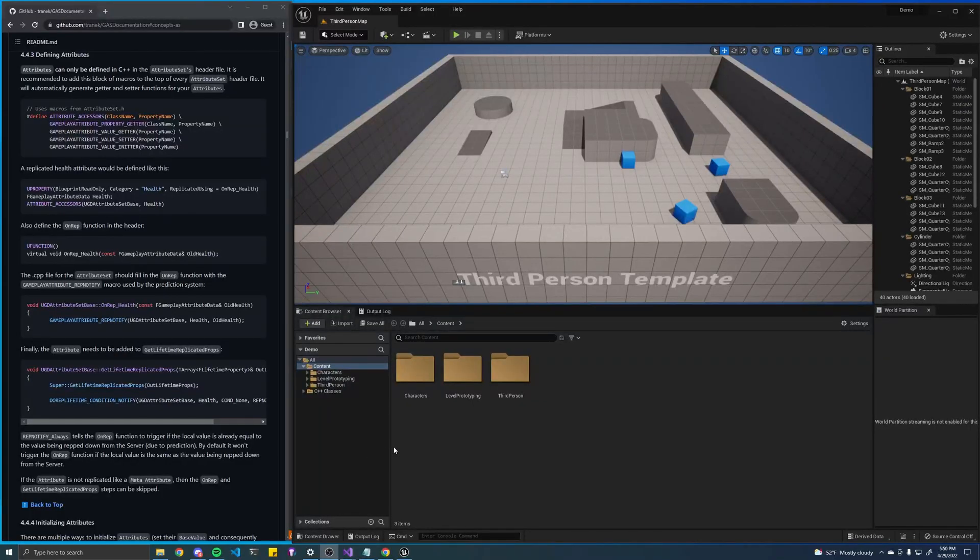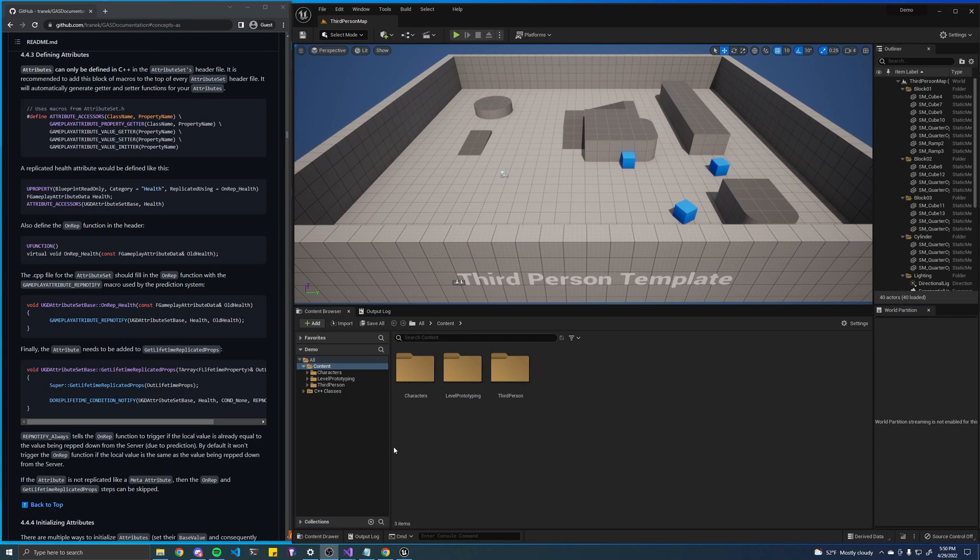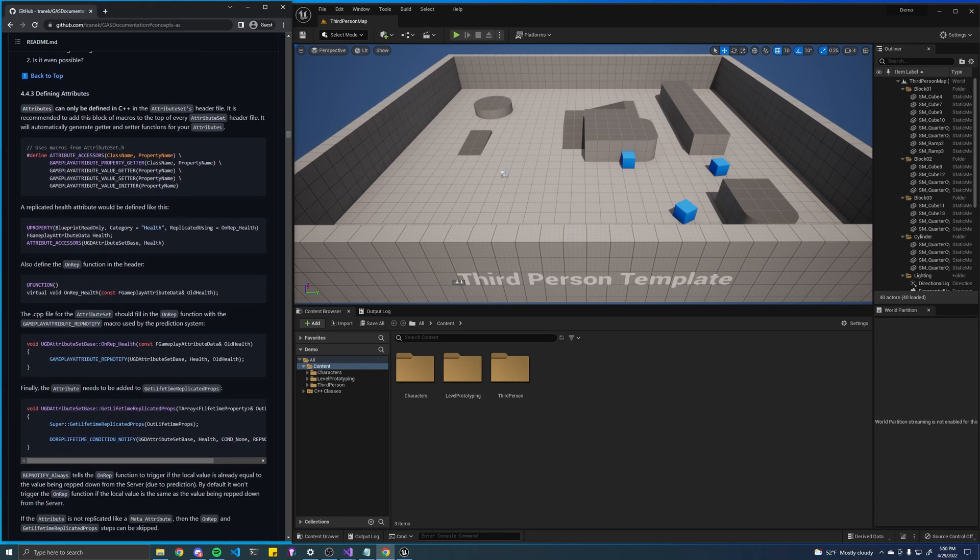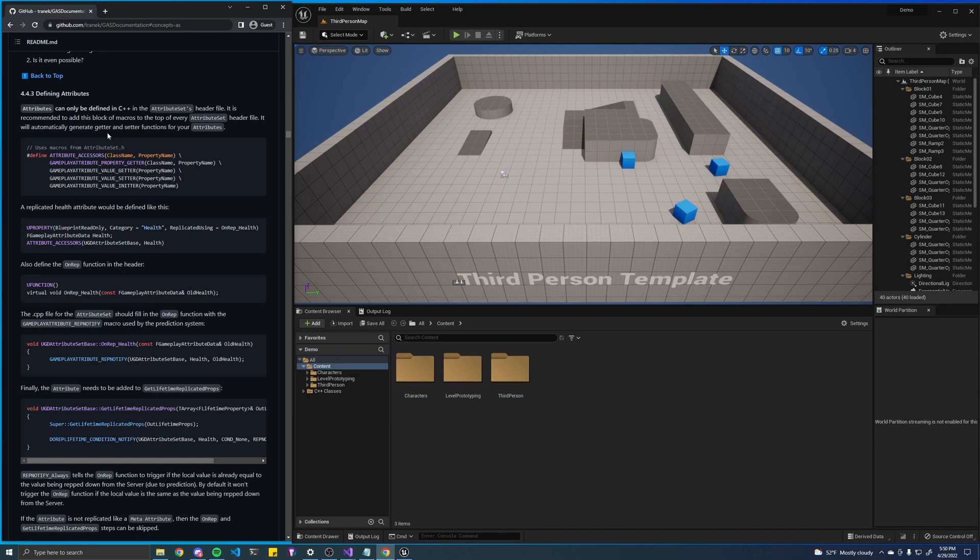Now that we have that sorted out, in this episode we'll be discussing attributes and creating an attribute set for our characters. So before we do that, let's just talk about what an attribute is. If you look at documentation, basically an attribute is a field that can be modified by an ability. So for example, say you have an ability that does damage, like a fireball, and it hits a character and their health goes down. Health has to be an attribute for the fireball ability to actually interact with it and make it go down.